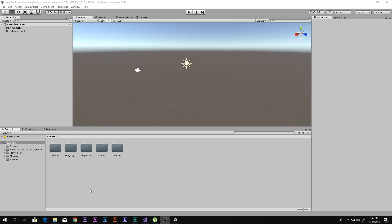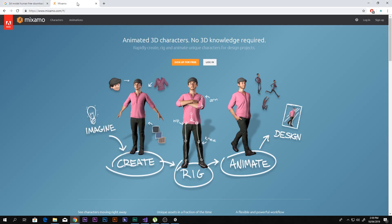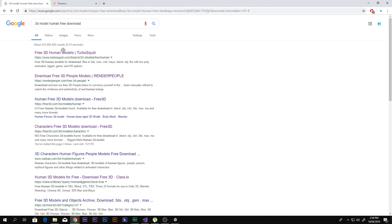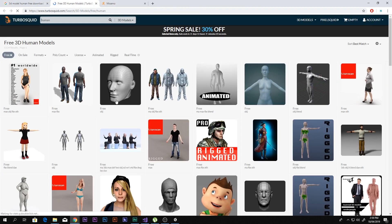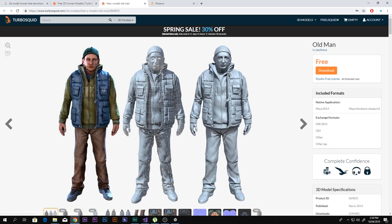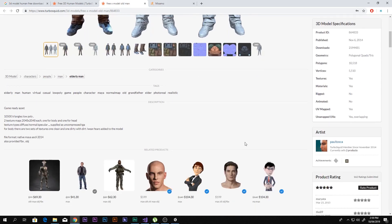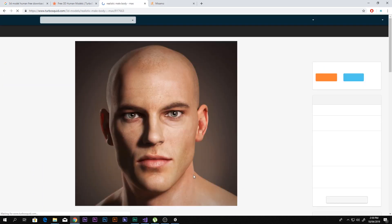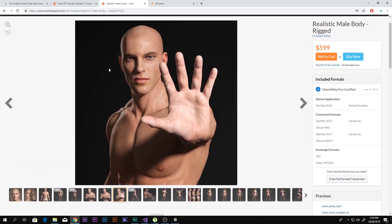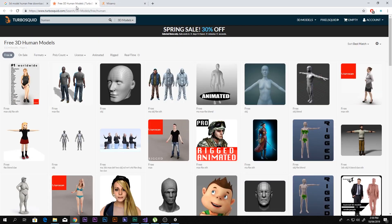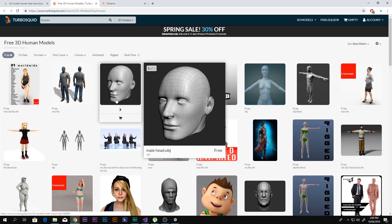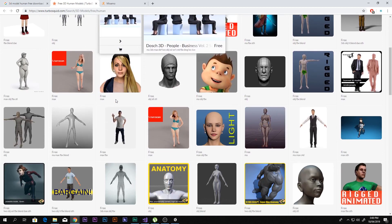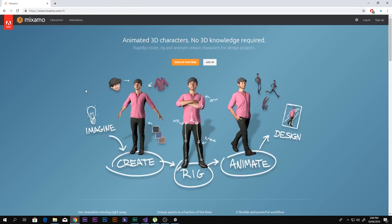After that, you need to have some kind of a character. If you have one, great — but if you can't make a character, go to your browser and search '3D model of human free download.' You'll find a lot of 3D models. This one looks good — it's low poly. You can download it for free, or you can buy some higher quality realistic ones. Make sure you download an OBJ file or FBX file. Do not download a C4D file or anything like that, because it's not compatible with Unity.